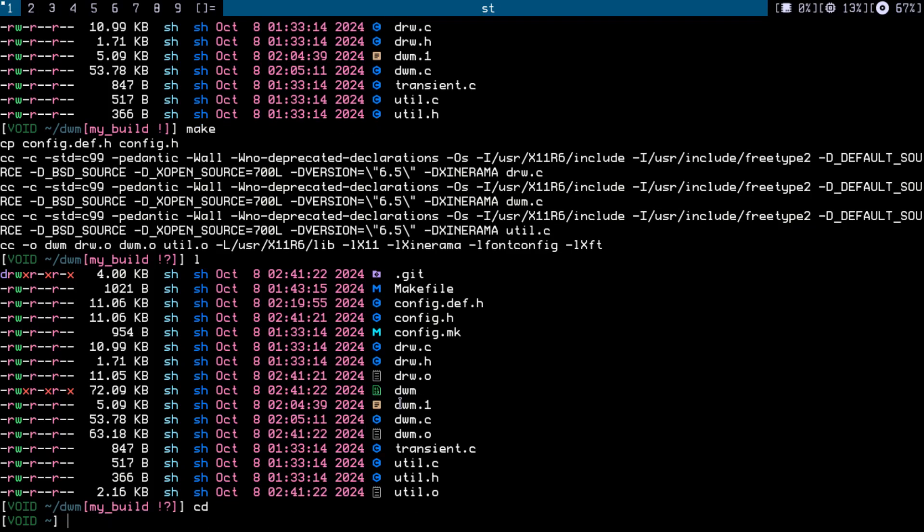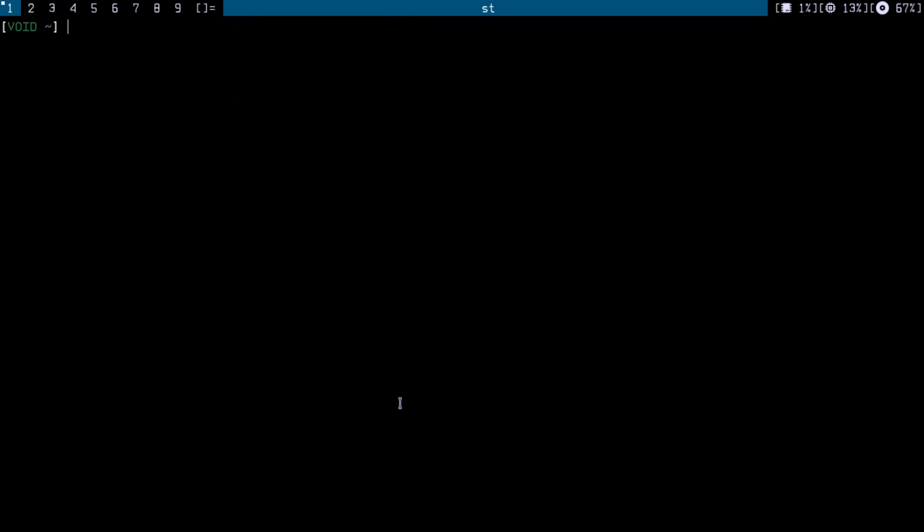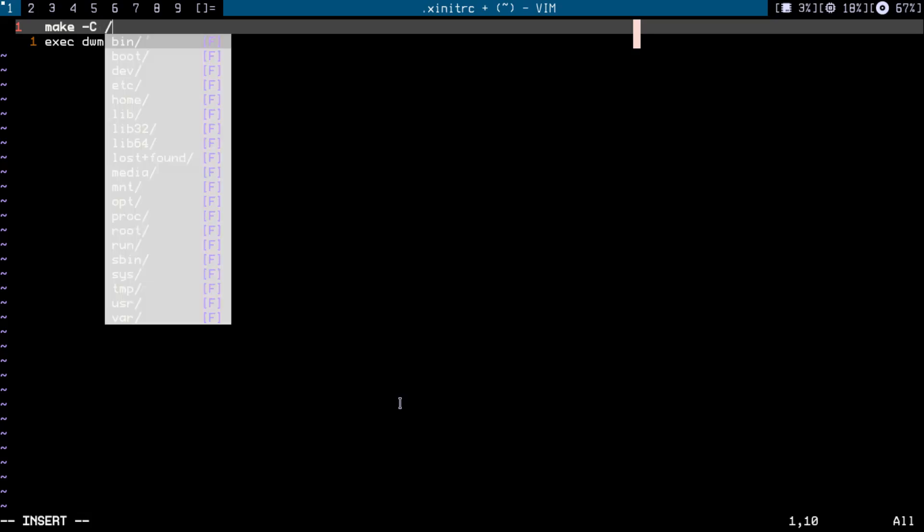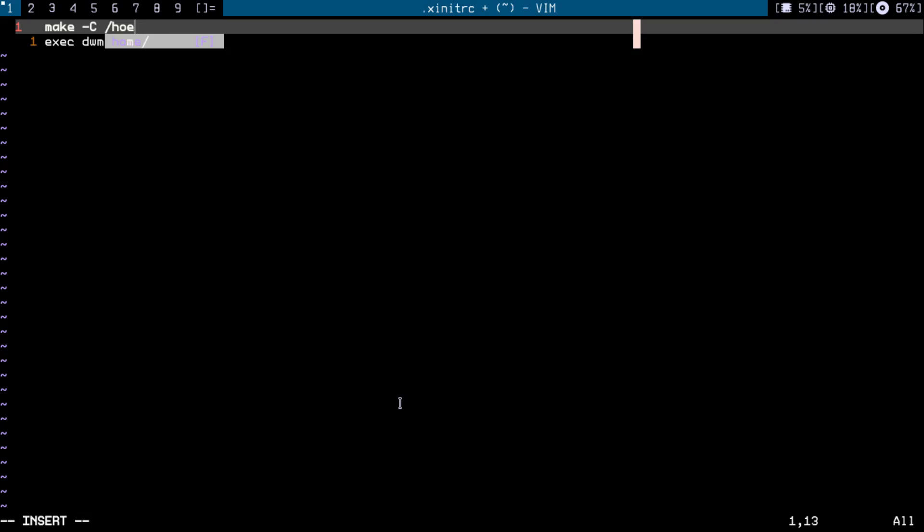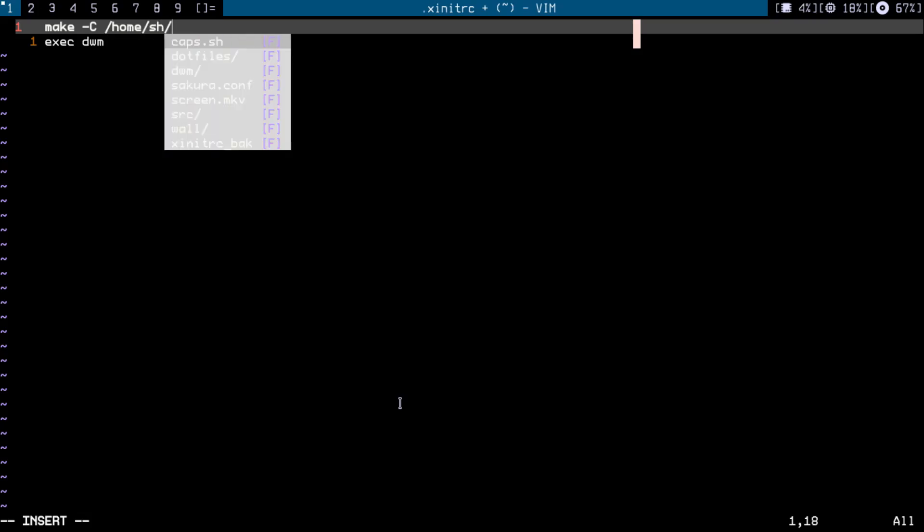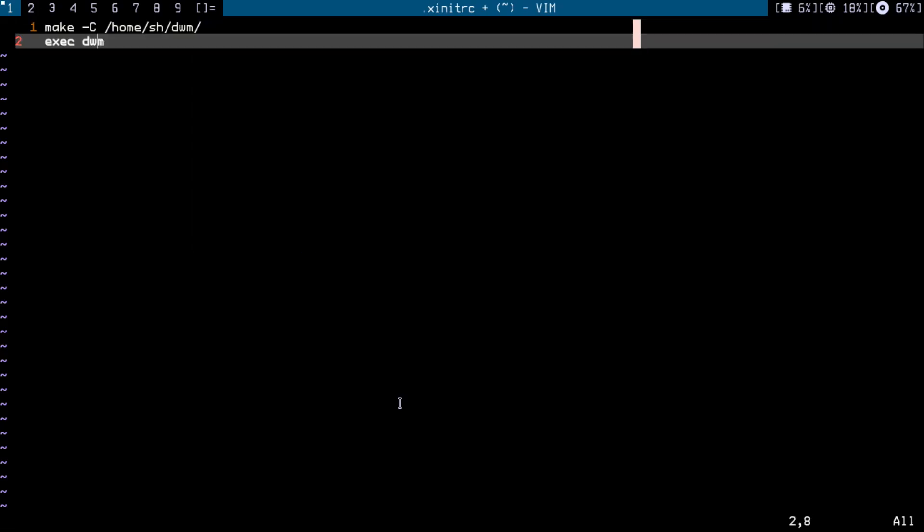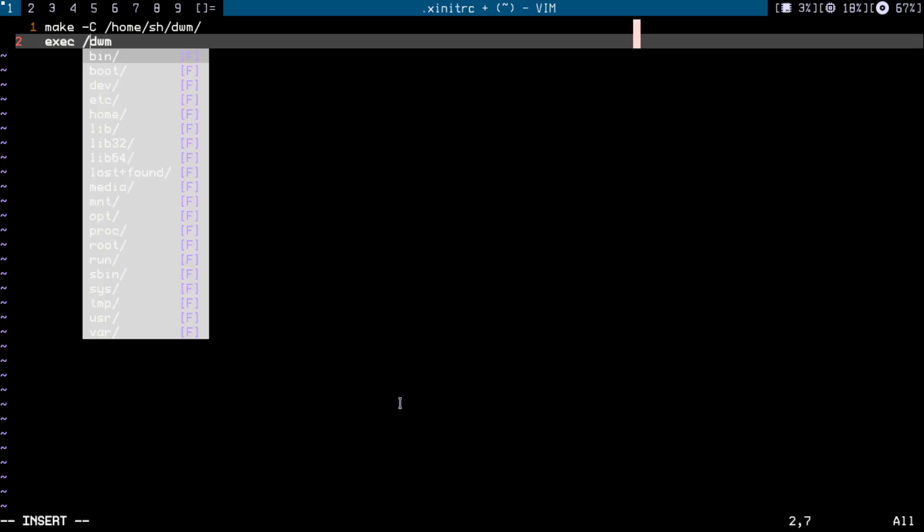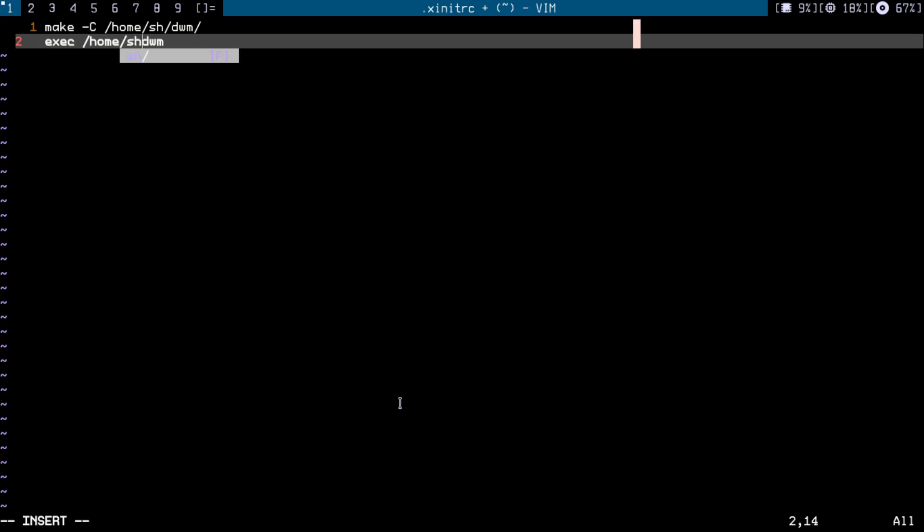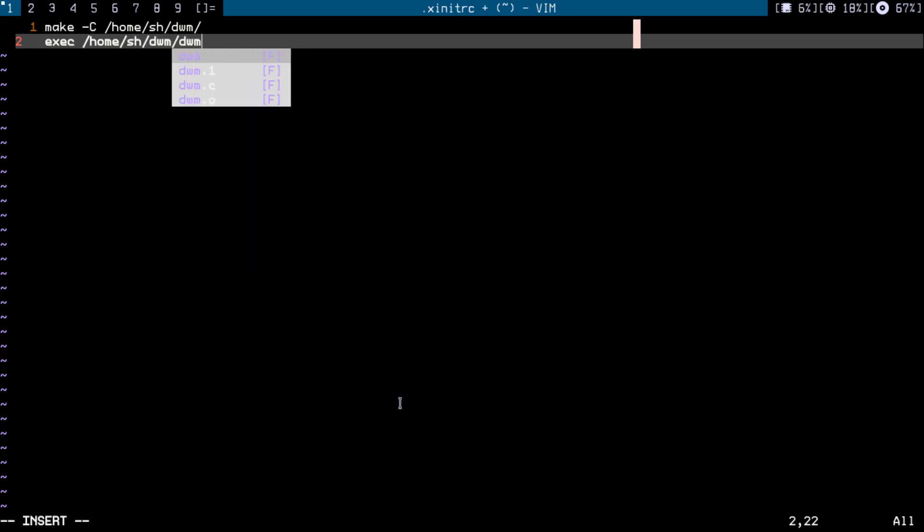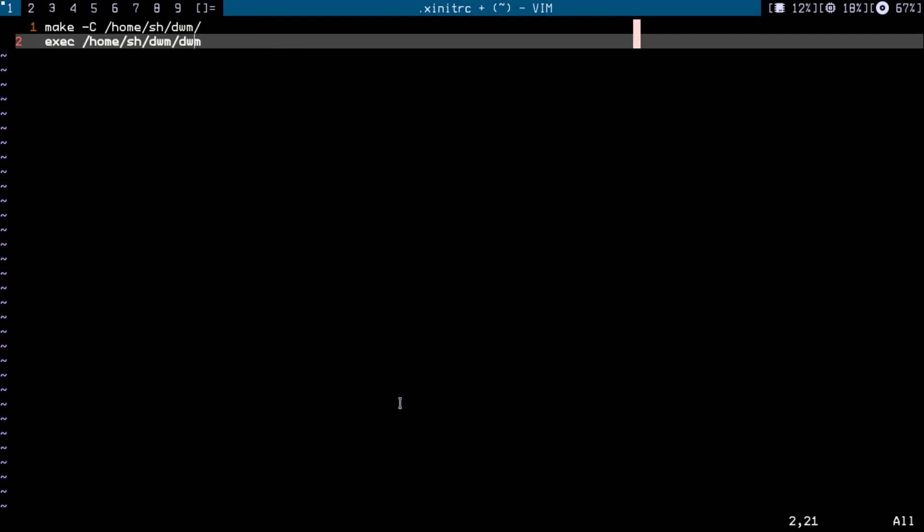The way to do this is very simple. You open your xinitrc and I want to build dwm before executing it, so I'm going to run make -C and that's the path to the directory for dwm, it's my home directory dwm/dwm. And this part here points to the binary which is in my home directory dwm/dwm.